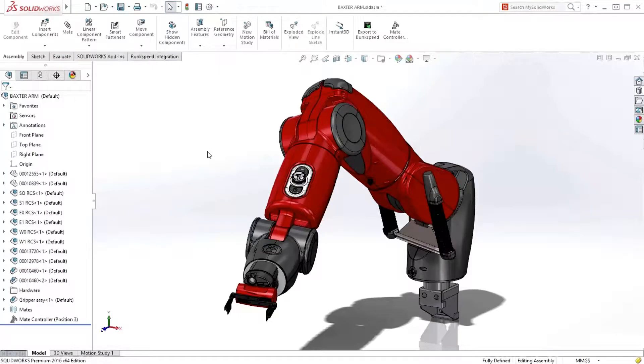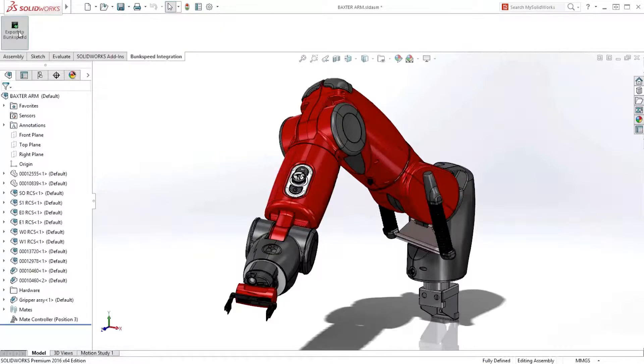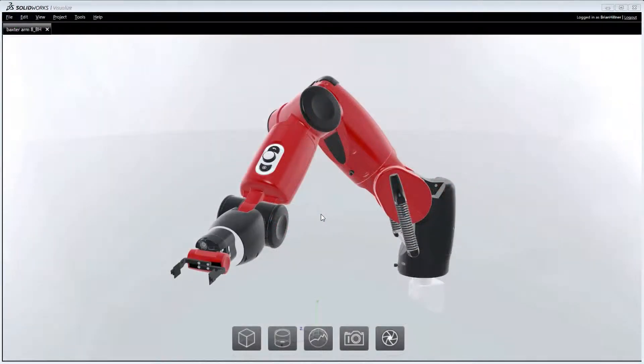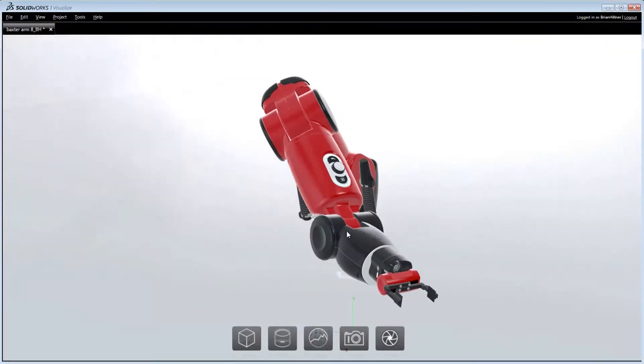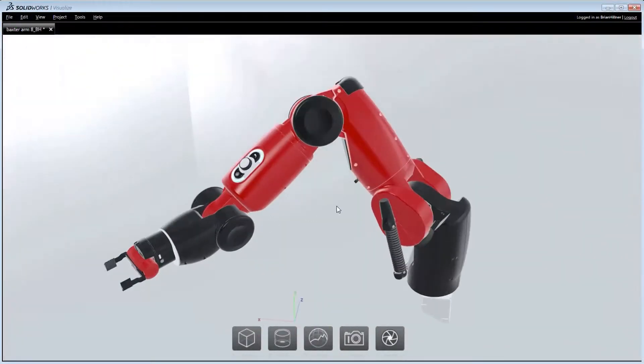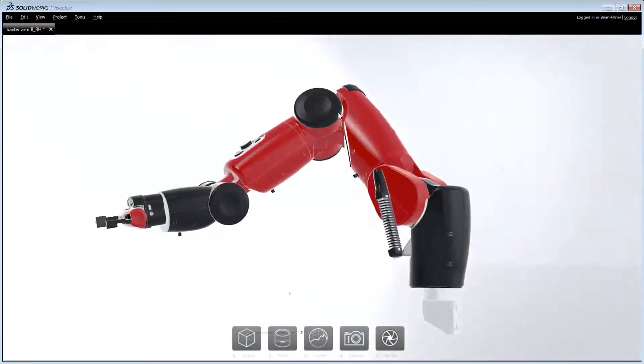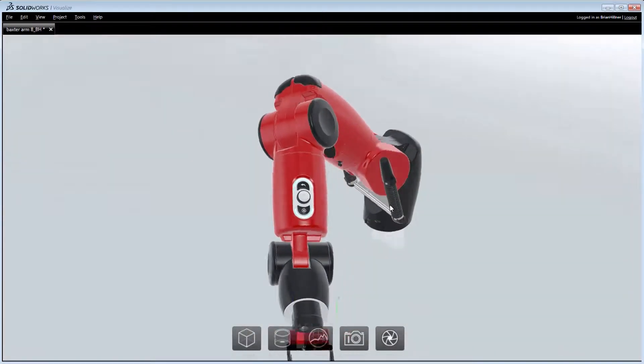To quickly and easily create realistic, high-quality images, SolidWorks Professional and Premium now comes bundled with SolidWorks Visualize. This new connection supports a seamless workflow between SolidWorks CAD and SolidWorks Visualize, enabling photorealistic visualization without tying up the SolidWorks license.